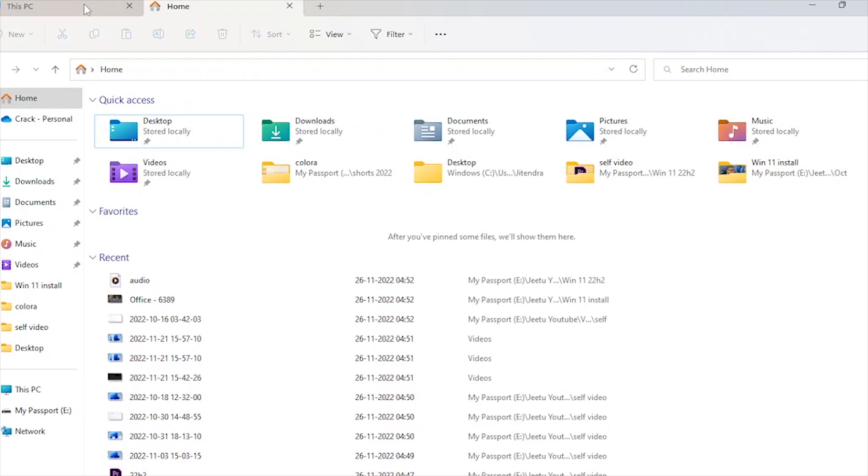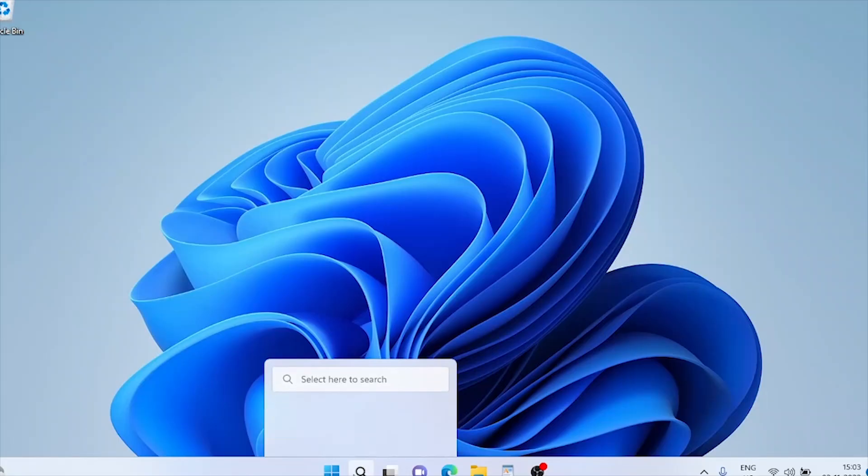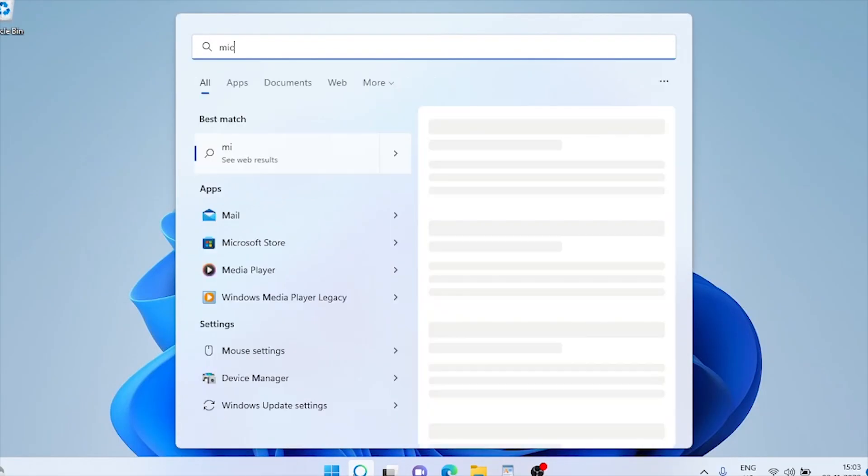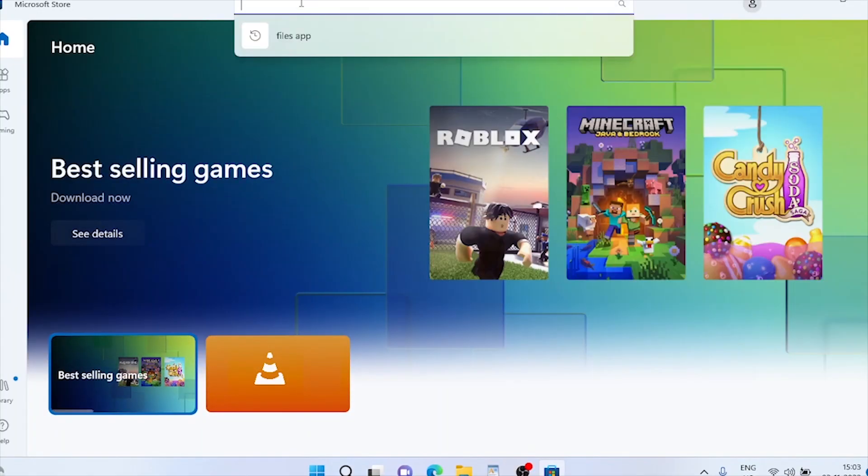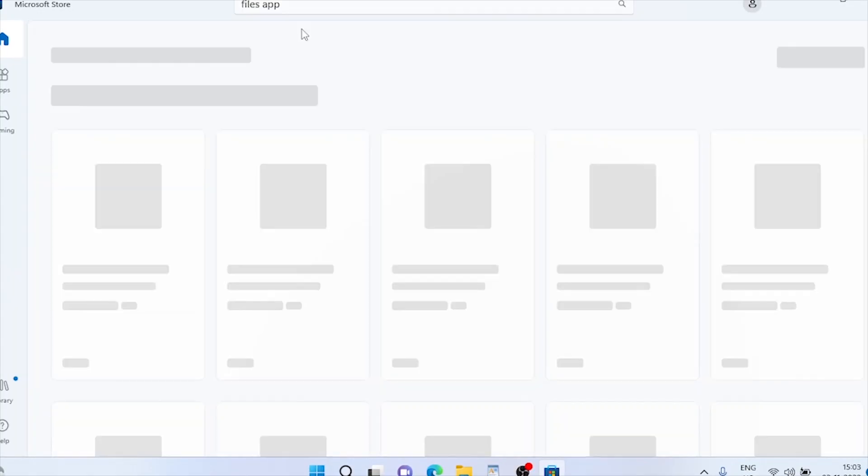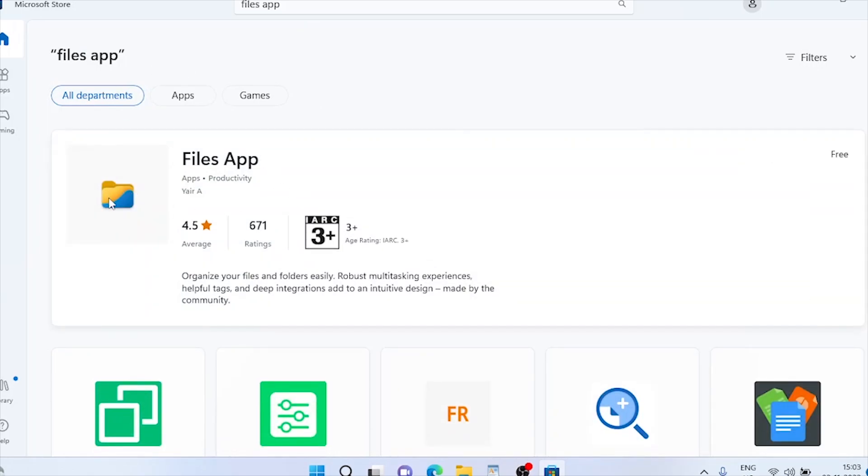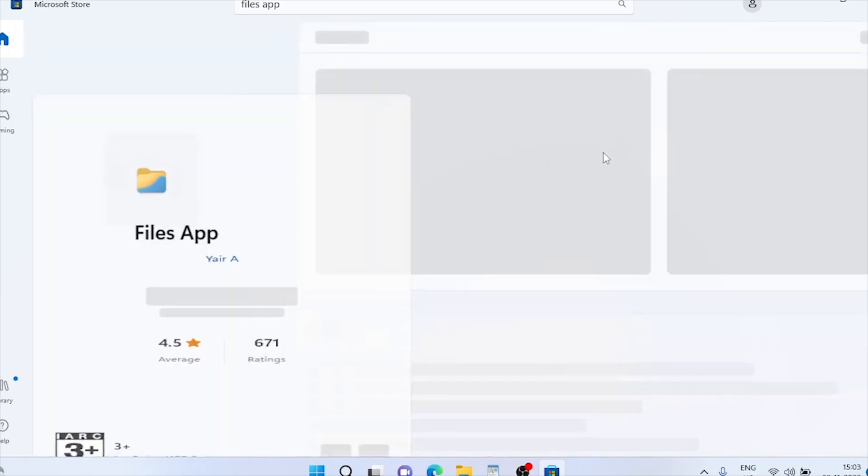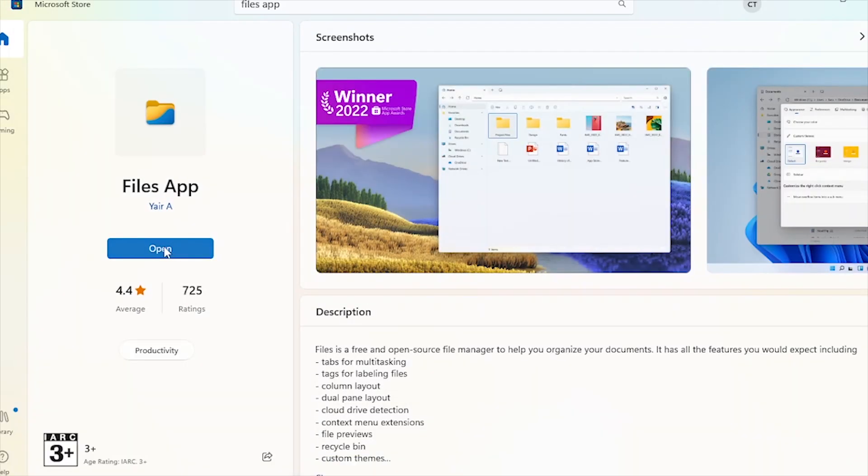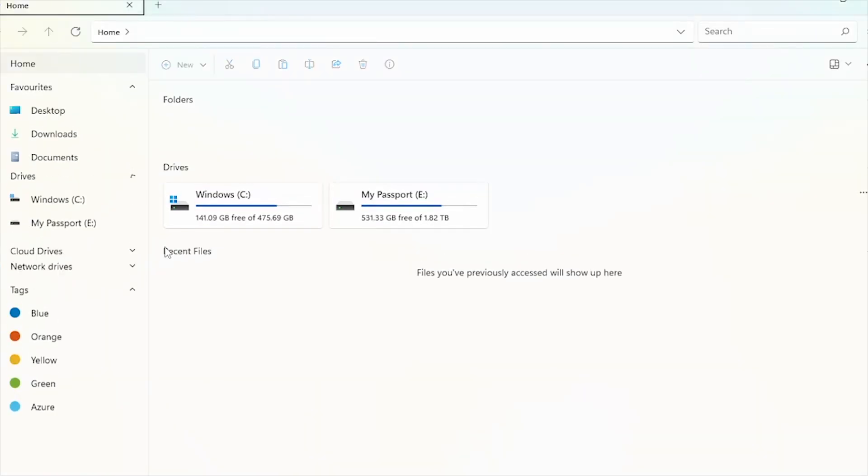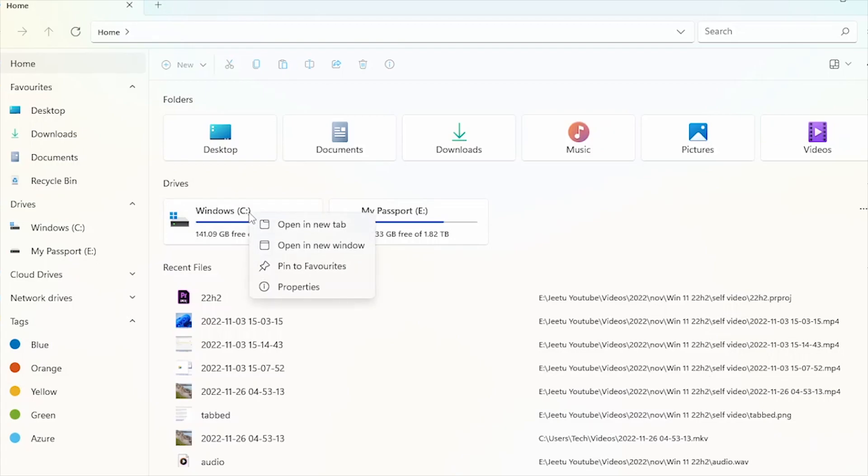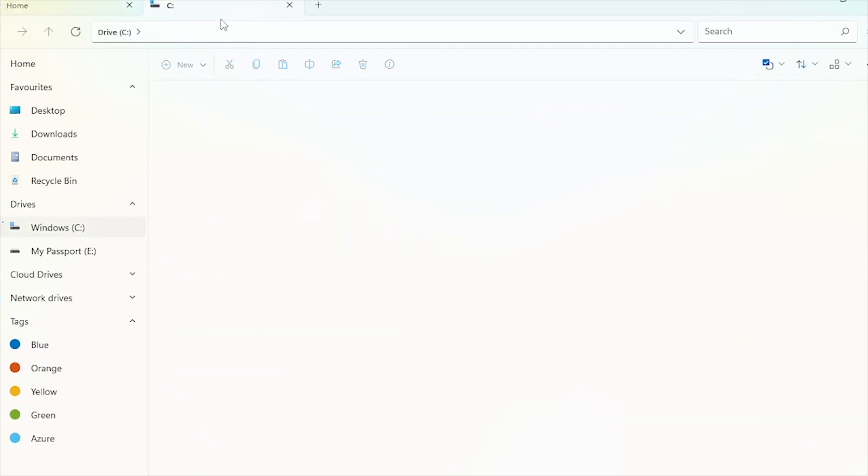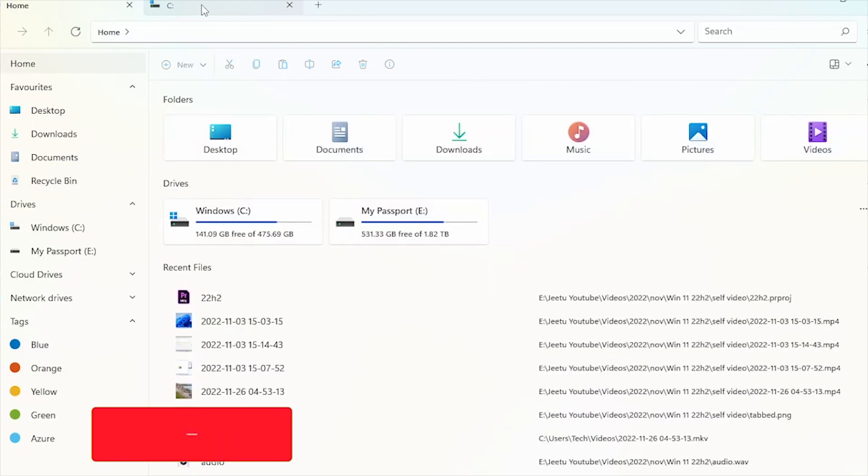If you still don't have the tab feature after the update, download it from Microsoft Store. Go to Microsoft Store and search for Files app. It's free and a very powerful feature for multitasking. Open the Files app. Here you can see the tab feature. Open drive C in a new tab. Here's home, and here's drive C.